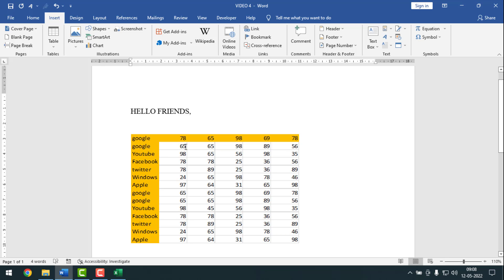For example, the first digit is 65 — I'll change it to 100. To do this, you have to double-click on the cell you want to edit. So I'll double-click on the cell containing 65 using the left mouse button.